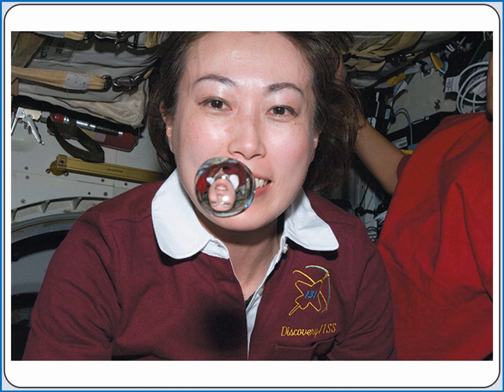If a liquid like water doesn't have the force of gravity to keep it in a container, the surface tension of the water will cause it to take the shape that minimizes surface area. So in a zero-gravity environment, water takes the shape of a sphere.